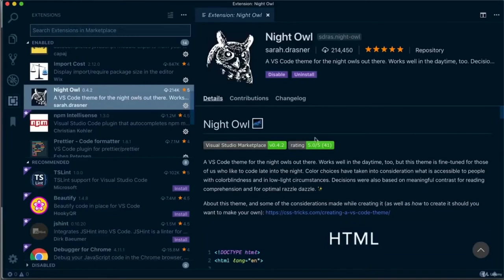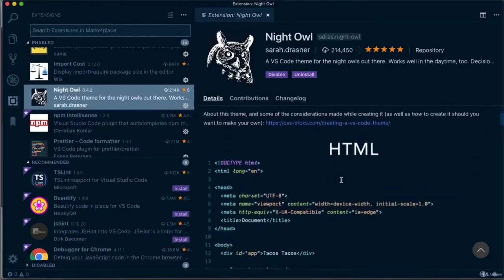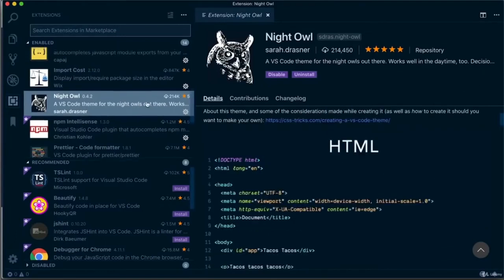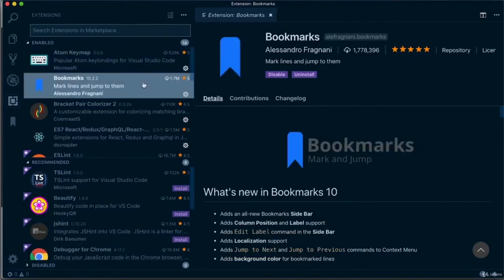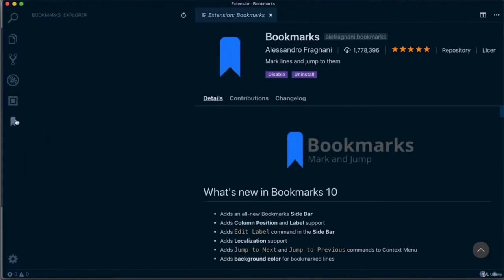Sarah has specifically picked colors that make it easier on the eye and more accessible — one of the reasons I like using this color theme. I also use a plugin called Atom Keymap because I came from a text editor called Atom and got used to their shortcuts. This plugin helps me use Atom shortcuts on VS Code. Another tool I use is called Bookmark, which helps me bookmark bits of code I regularly go back to. I can double click on any bookmark to go back to the exact line of code.